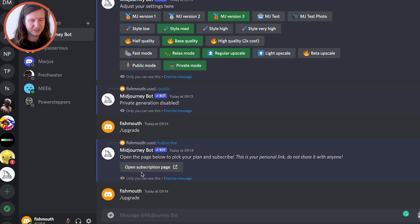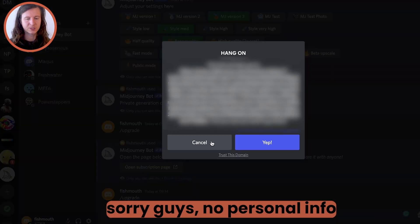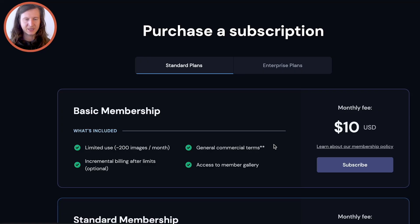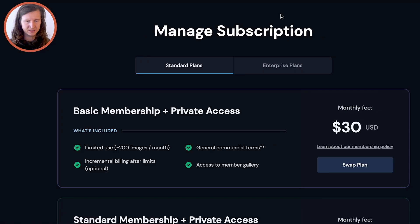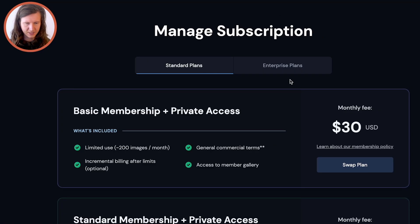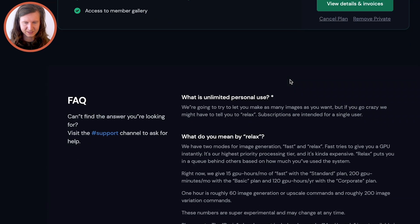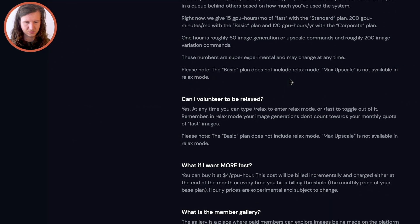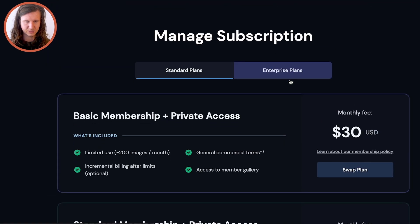It will give you a link to go to your subscription page. Click yes and you will be able to see where you are, and from here you'll have access to the subscription.